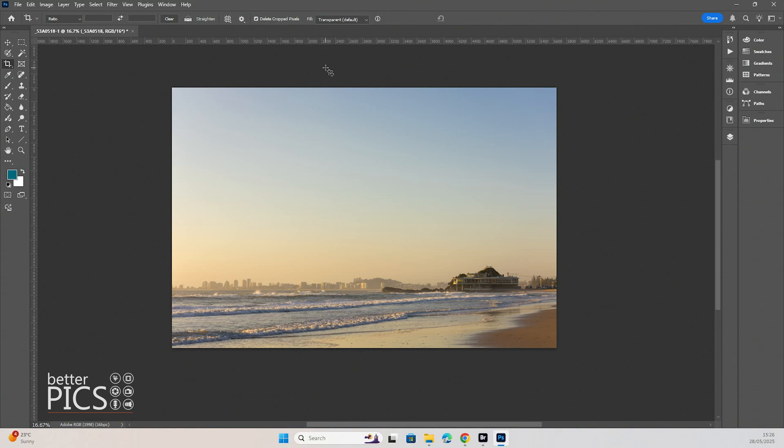The downside to this is you will lose a little bit of resolution but it obviously is really important to have horizons as straight as possible. Obviously you can make sure you've done that within camera but if not,